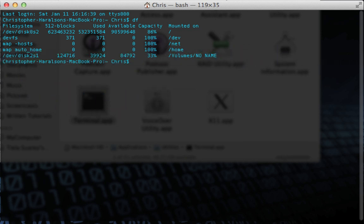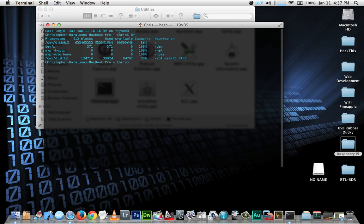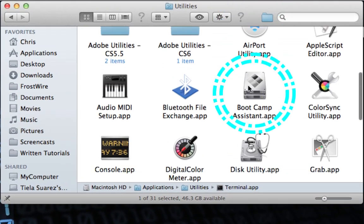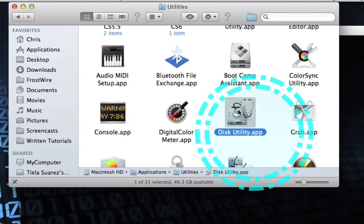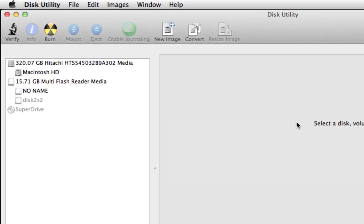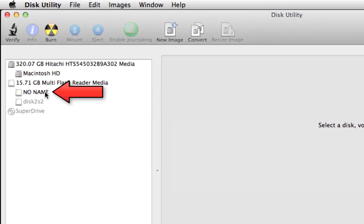If you're not sure which file system belongs to your SD card, eject it, enter the `df` command again, and see which file system is no longer listed — that's the one belonging to your SD card. Make sure you reconnect your SD card before moving on. Now we need to format the SD card, so let's open the Disk Utility app, which is in the Utilities folder.